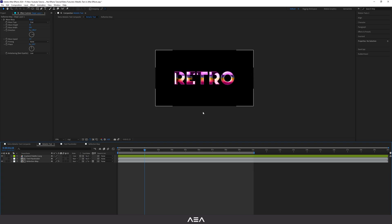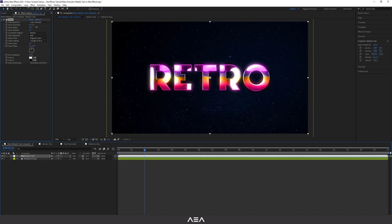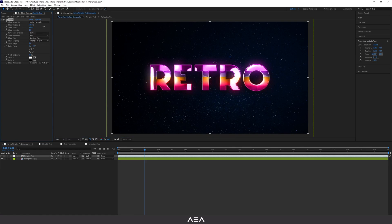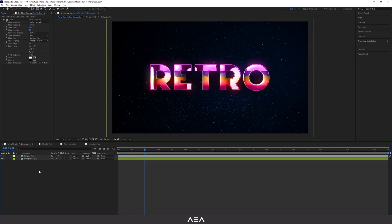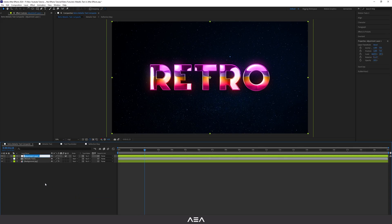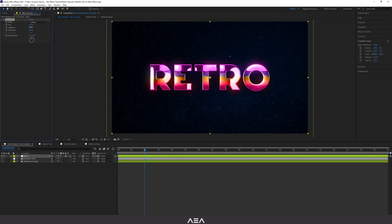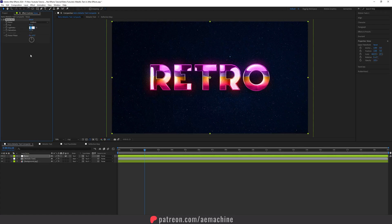Going back to the composite — you can always reduce the glow if it's too much. This is without and with the glow. Now let's add some noise: create a new adjustment layer, search for Noise HLS, and increase the lightness — not too much, around 10. It gives a nice grain effect.